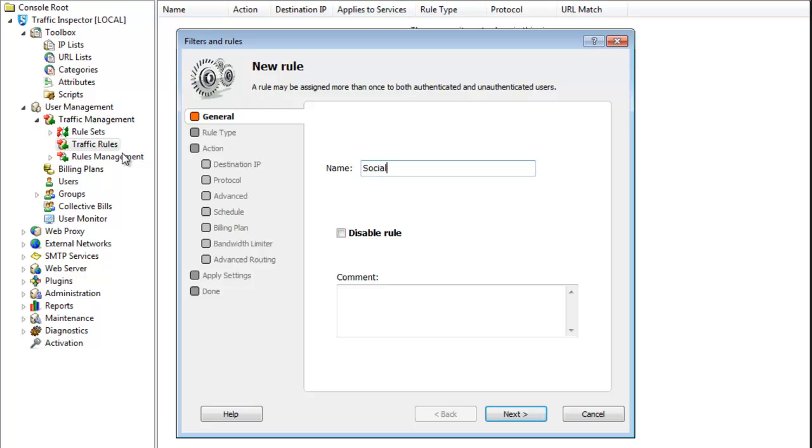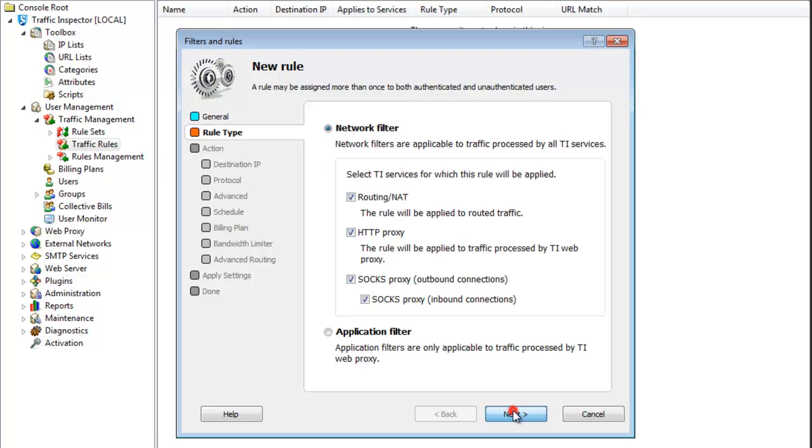Just for consistency, I'll call my traffic rule social media. This is the same name that I used for my URL list. I'm going to use an application filter to be able to do URL filtering.